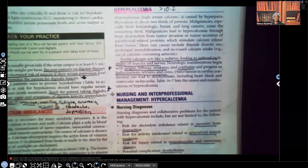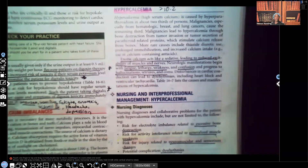Hi guys, it's me Professor D, and welcome back to my YouTube channel. On this video I'm going to be covering hypercalcemia. This is part of a multi-part series covering fluids and electrolytes — they don't go in any particular order, but I encourage you to watch the hypos and hypers together, for example hypocalcemia with hypercalcemia, hypokalemia with hyperkalemia.